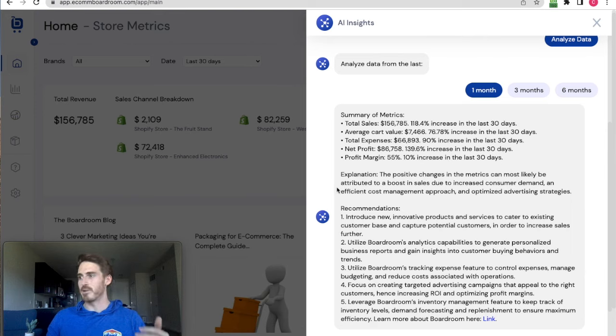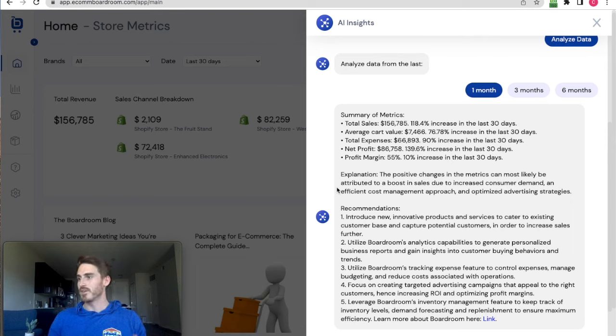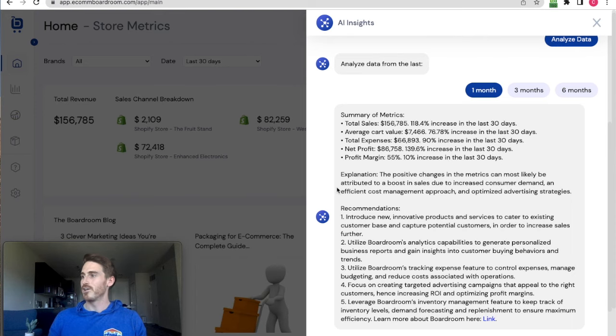The explanation says the positive change in the metrics can most likely be attributed to a boost in sales due to increased consumer demand and efficient cost management approach and optimized advertising strategies. Great.